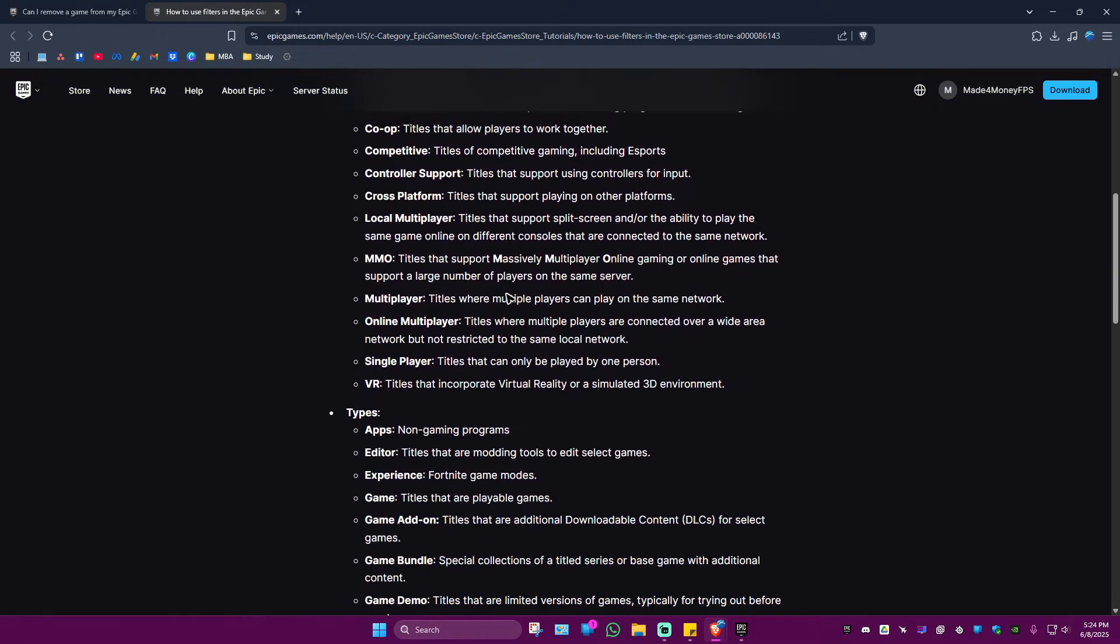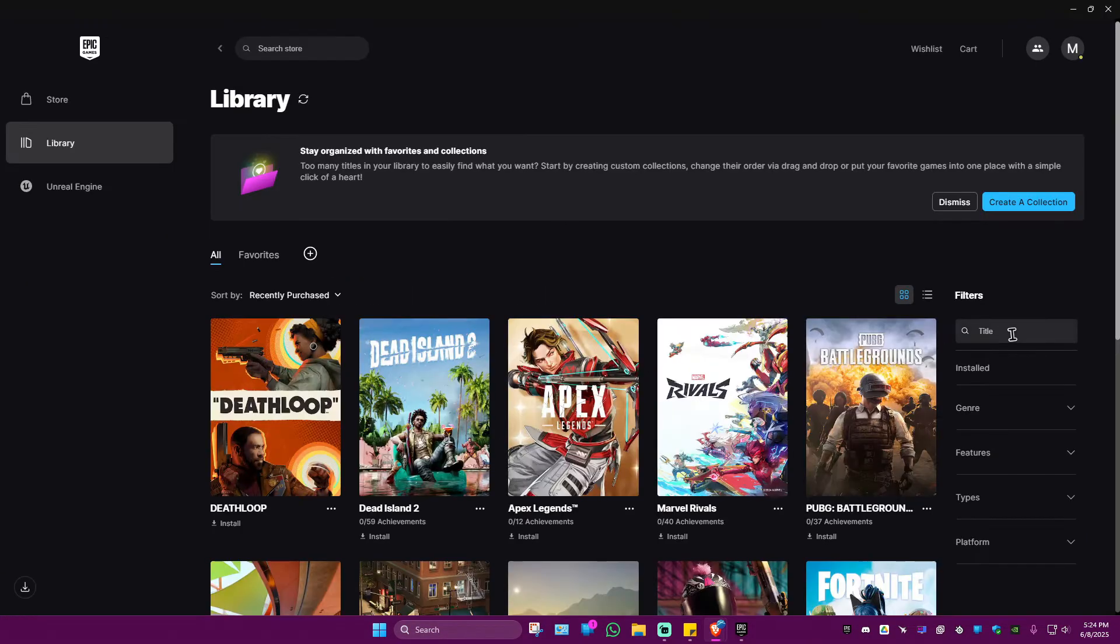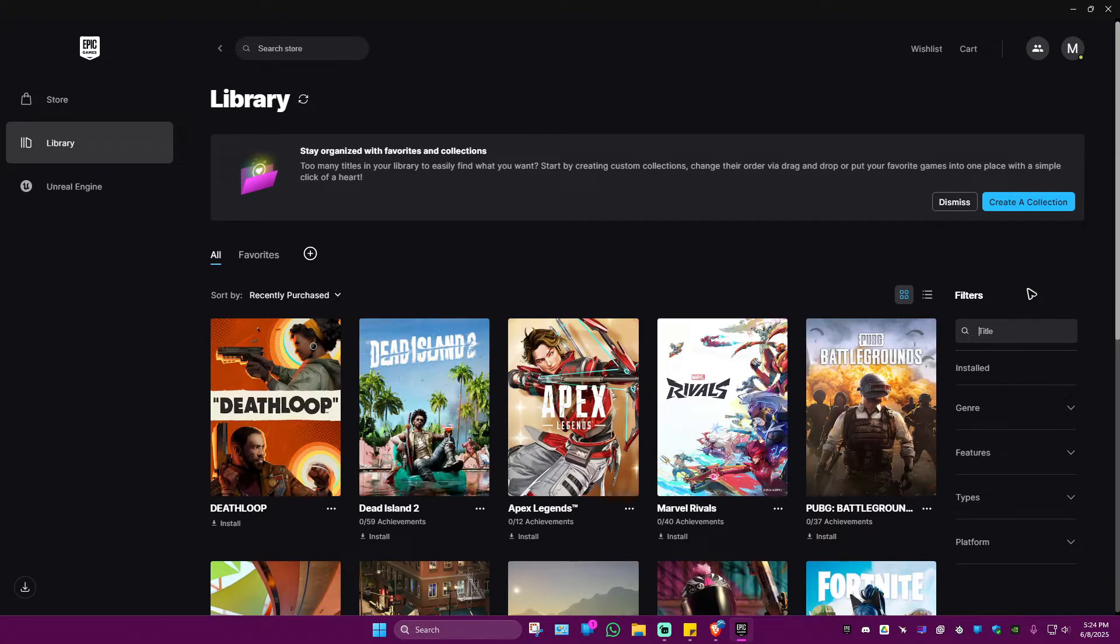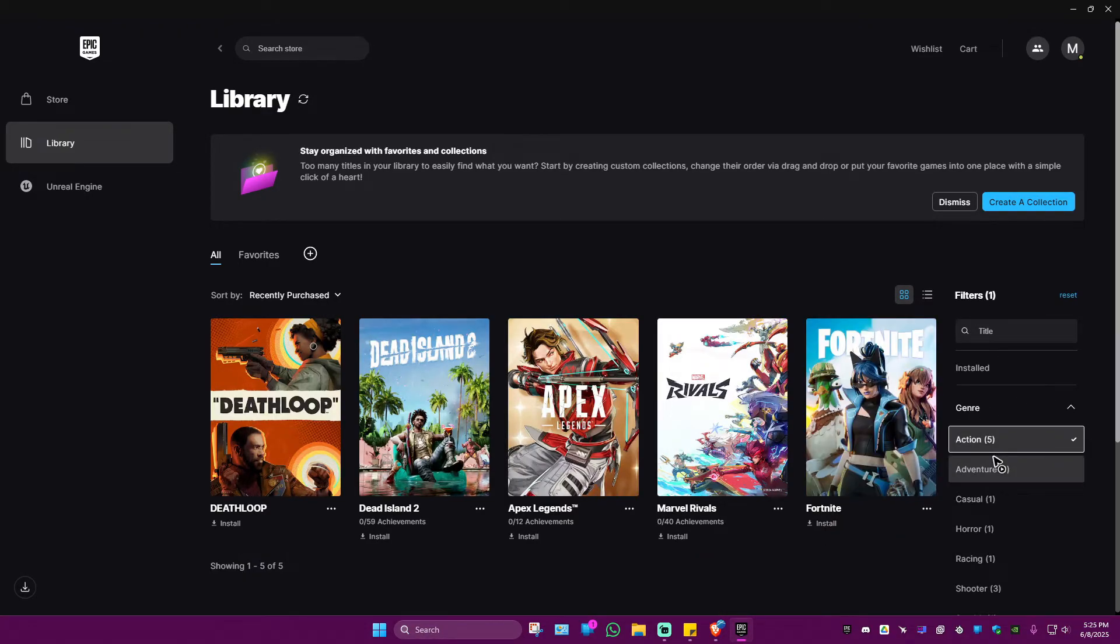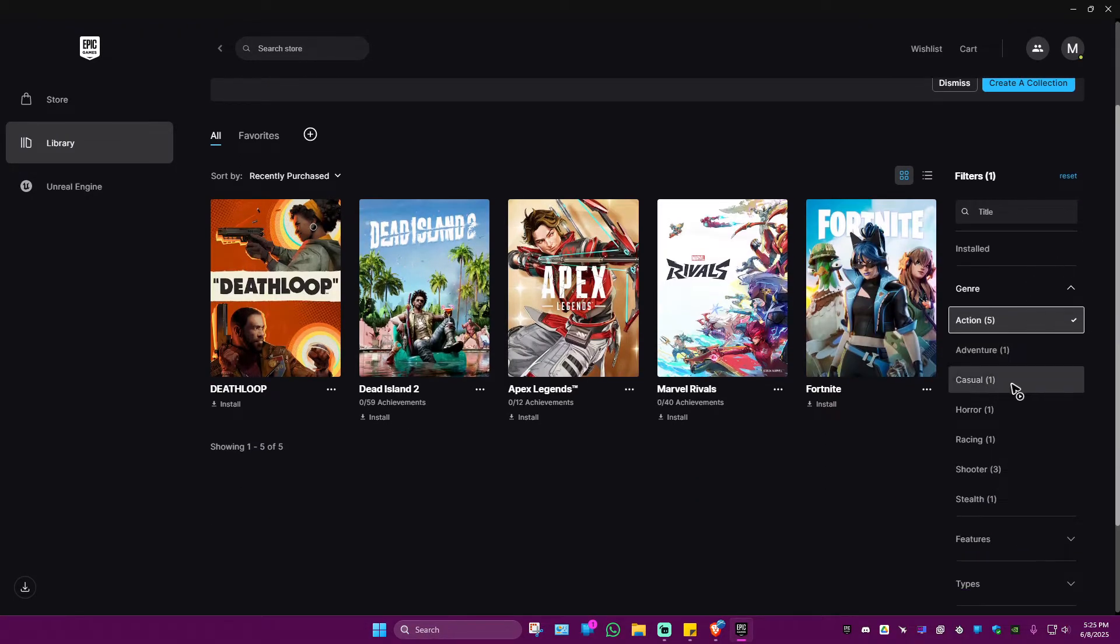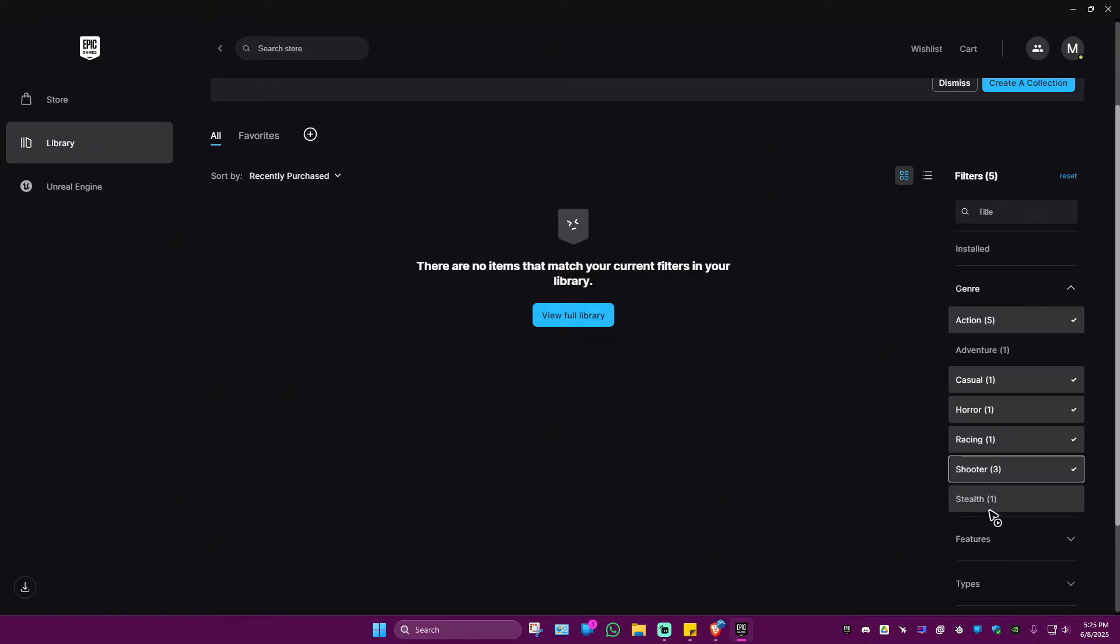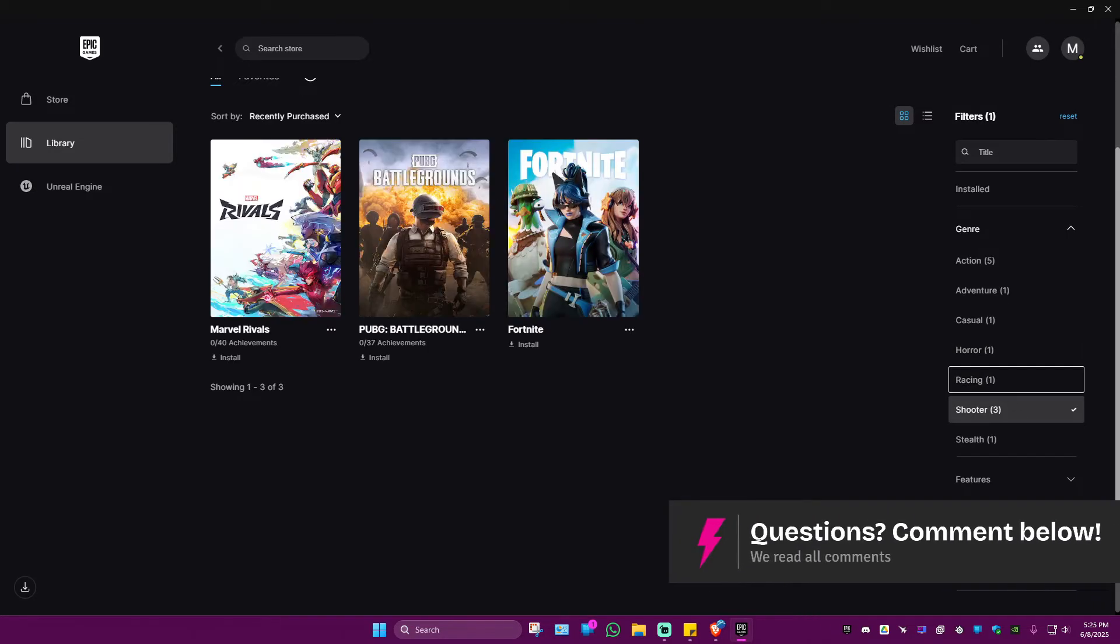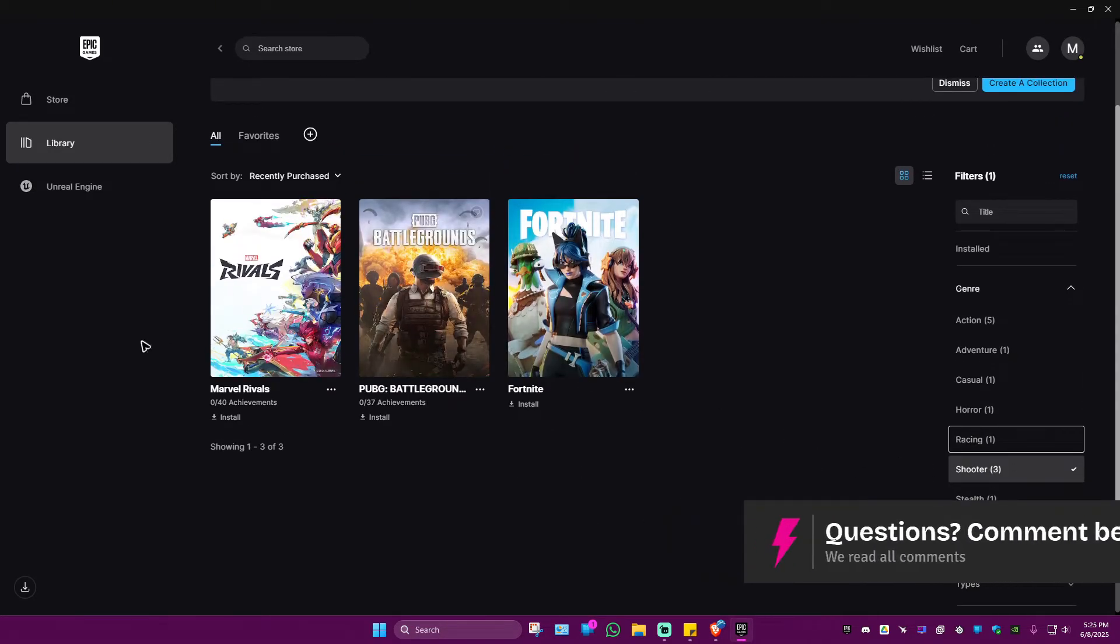these are the filters. I'm going to show you here. You can go ahead and look for maybe FPS or the genre, like Action, Casual, Horror, Racing, Shooter. Make sure to untick anything else that doesn't match, like Shooter right here.